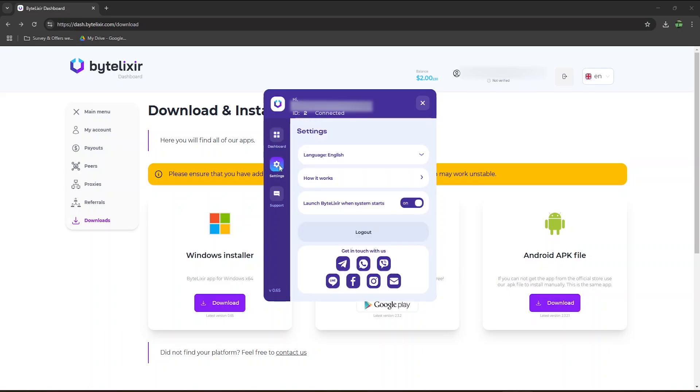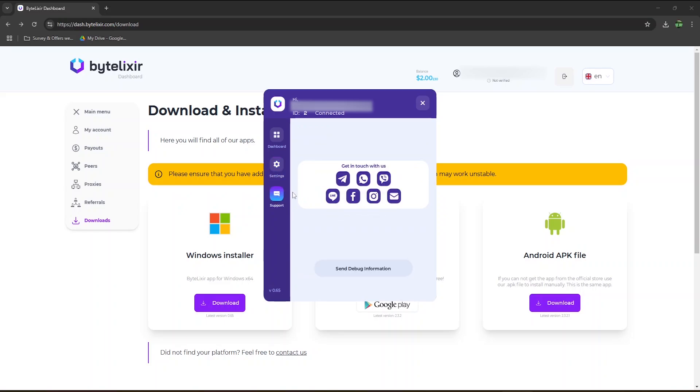In the settings, you can see Byteluxer starts automatically when your computer starts, and you can turn it off if you wish. And finally, if you want to contact support, they're available on Telegram, WhatsApp, Viber, etc. or via email.